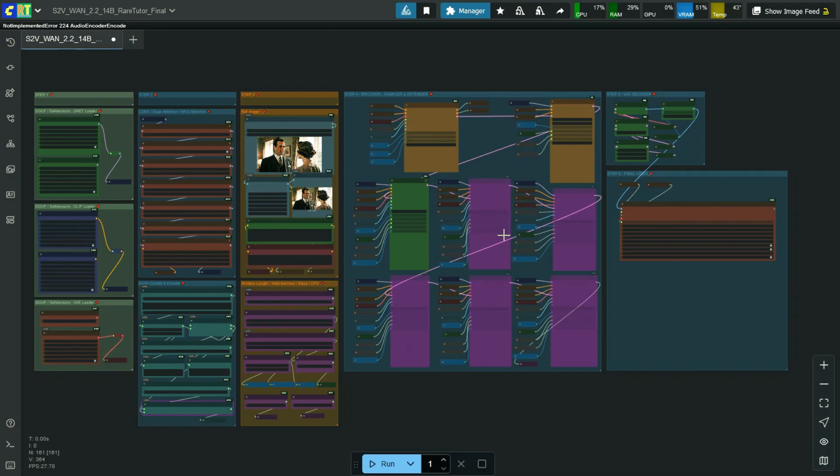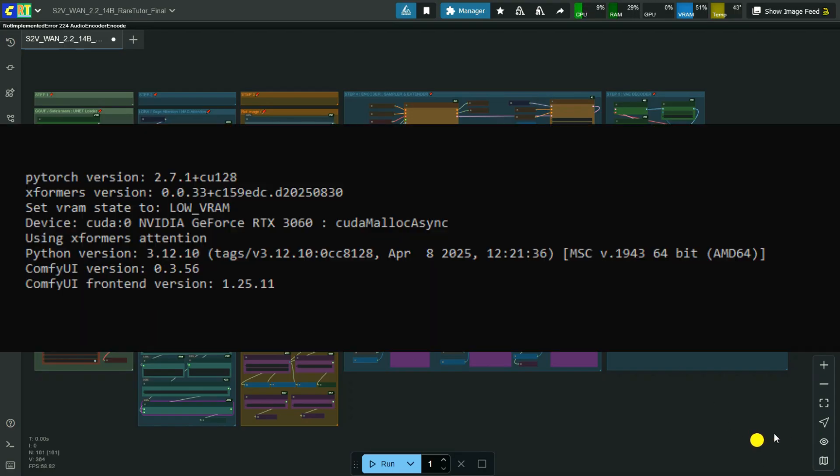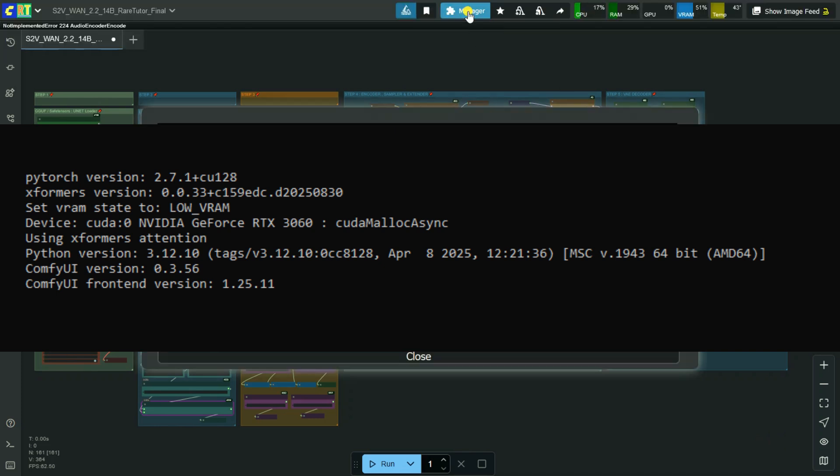To use this workflow, you need to update ComfyUI to 0.3.56 or latest and also make sure your ComfyUI frontend package version is 1.25.11 or latest.